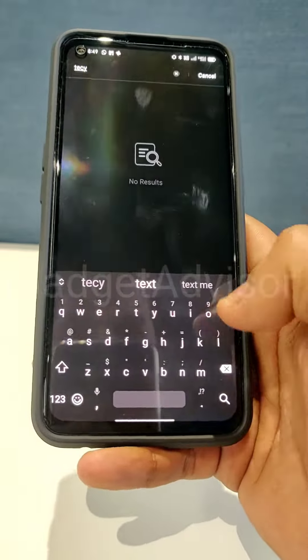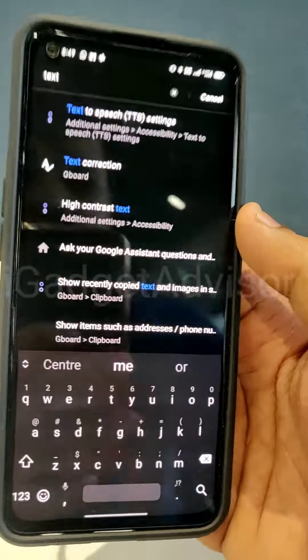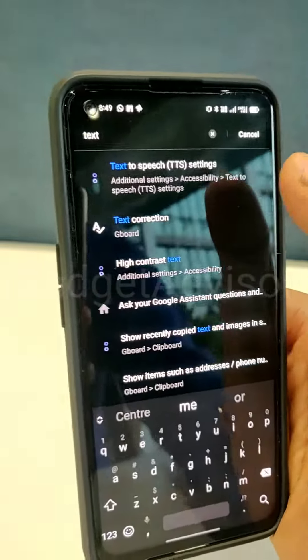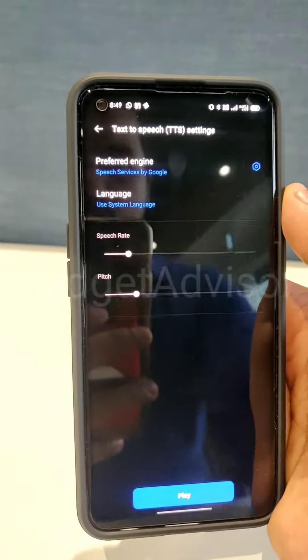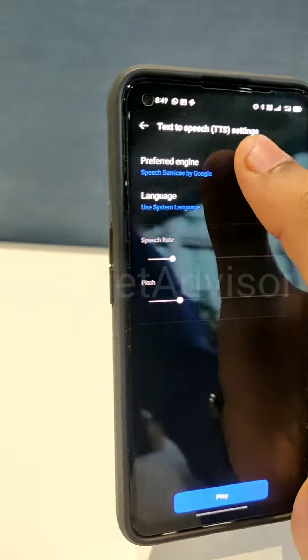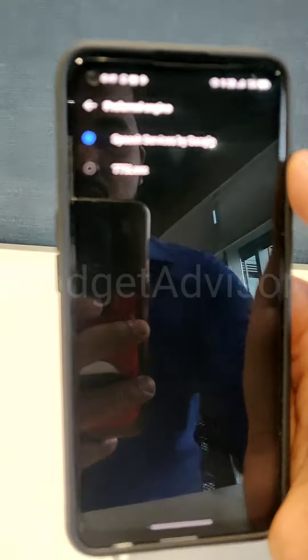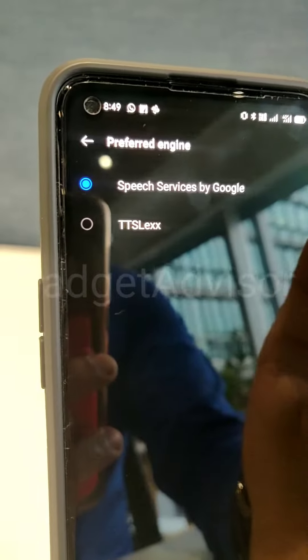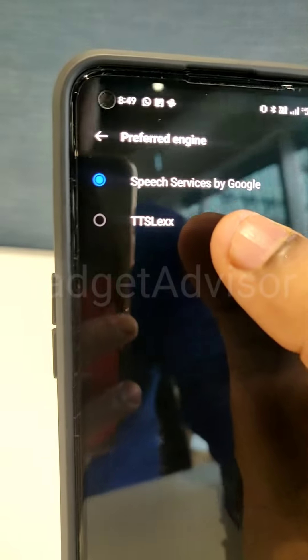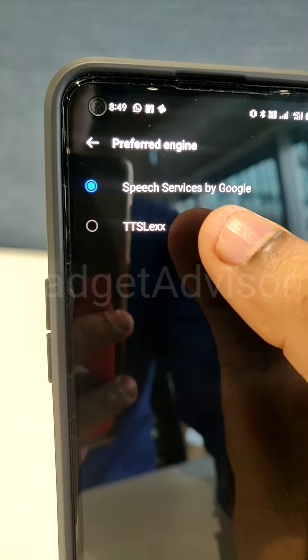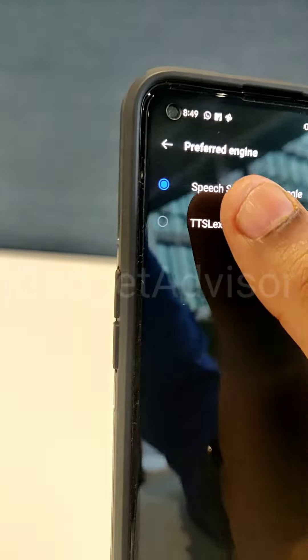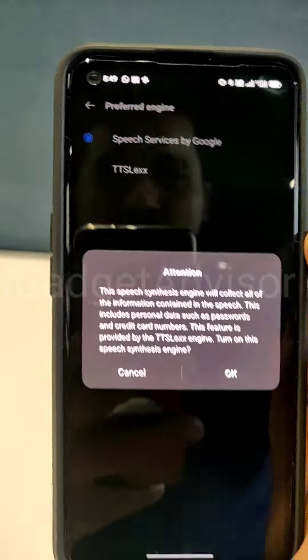open up the phone settings and click on search, then simply search for Text to Speech. Once you click on that, click on Preferred Engine and simply select TTSLexx that we just downloaded. Hit OK — this is a completely safe process.